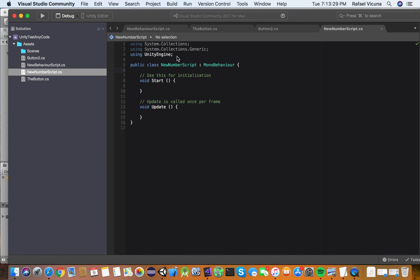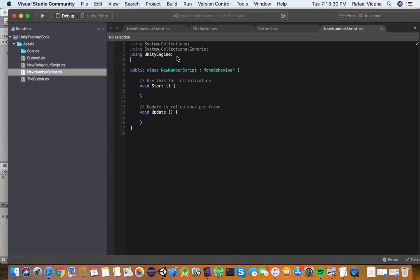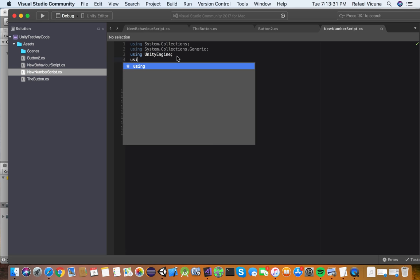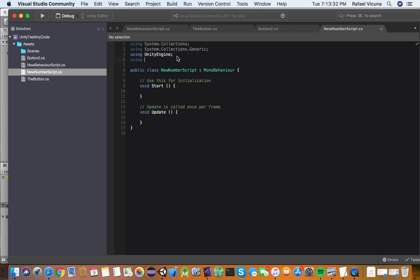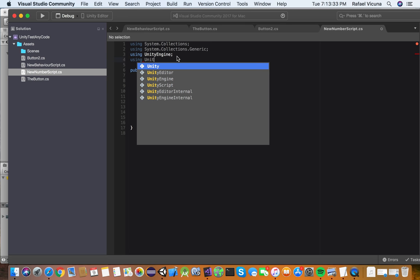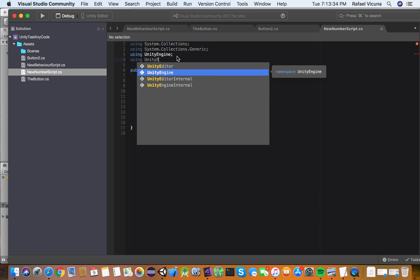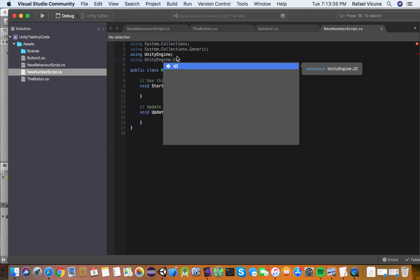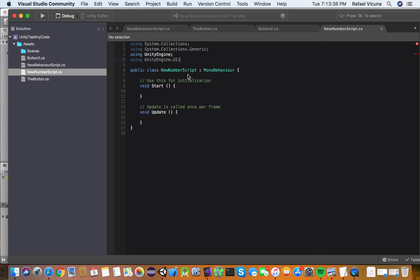And we're going to now head over to our newly created script. So double click it and it should open up Visual Studio or MonoDevelop. In my case that's Visual Studio as you can clearly see here. And we're going to simply on the very top, we're going to enter using UnityEngine.UI and then with a semicolon. If you have watched my Objective-C programming tutorials, this will seem familiar.